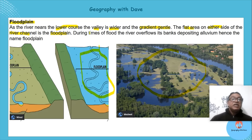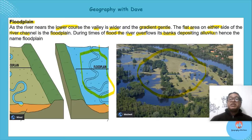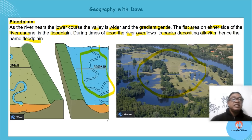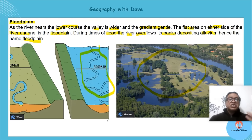During times of flood, the river overflows its banks, depositing alluvium — those rich sediments — onto the river sides, which is your flood plain. Hence the name. From this we can gather that the flood plain has got rich sediment deposits.